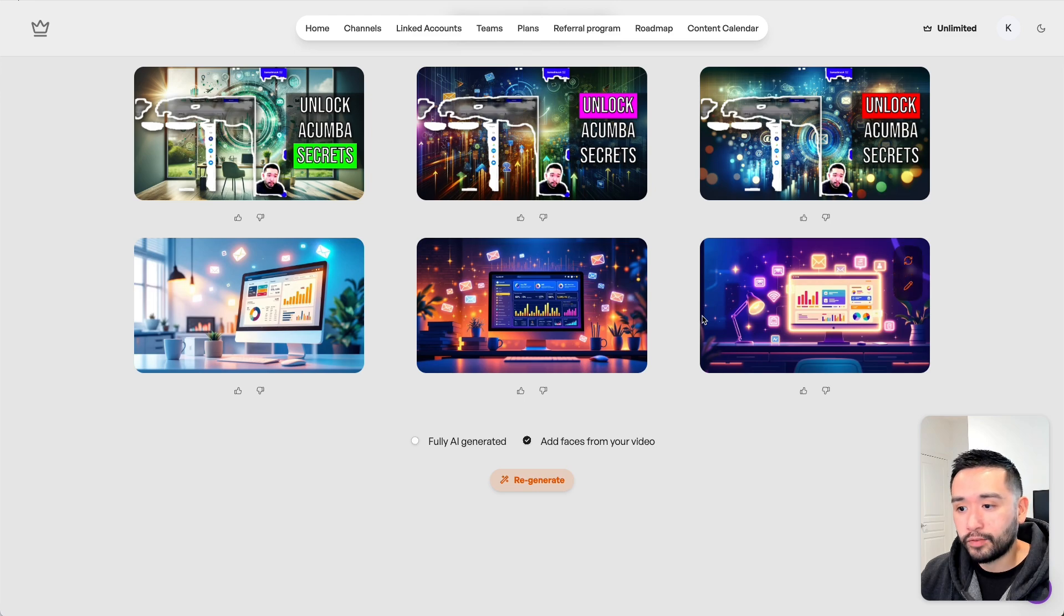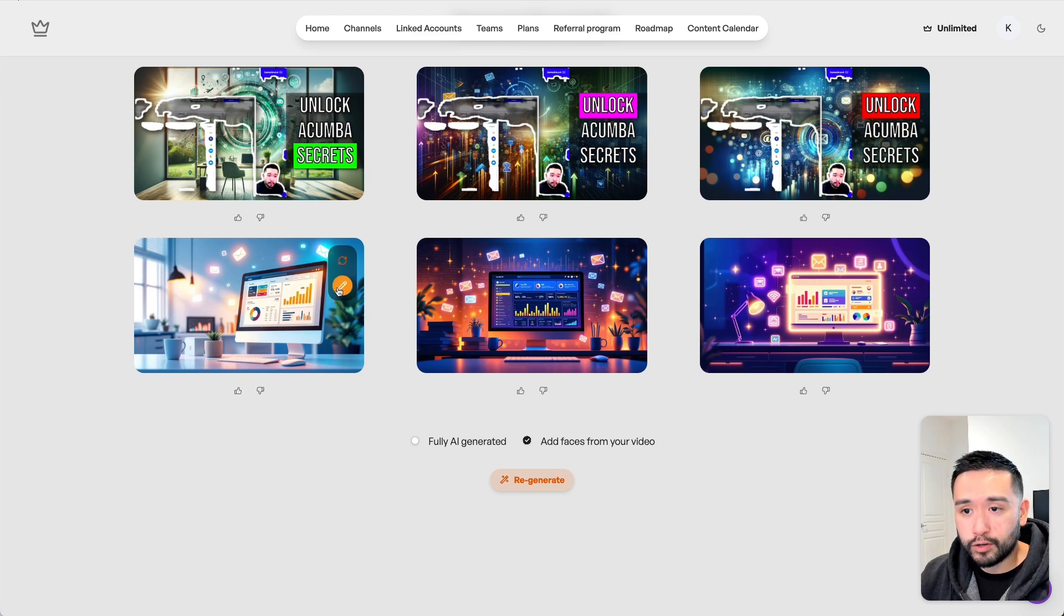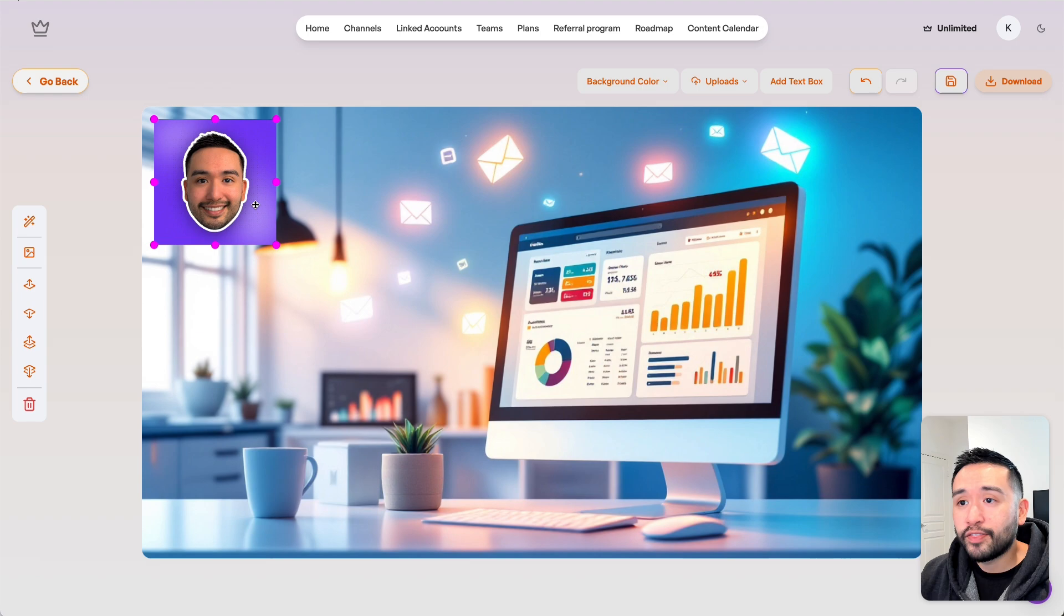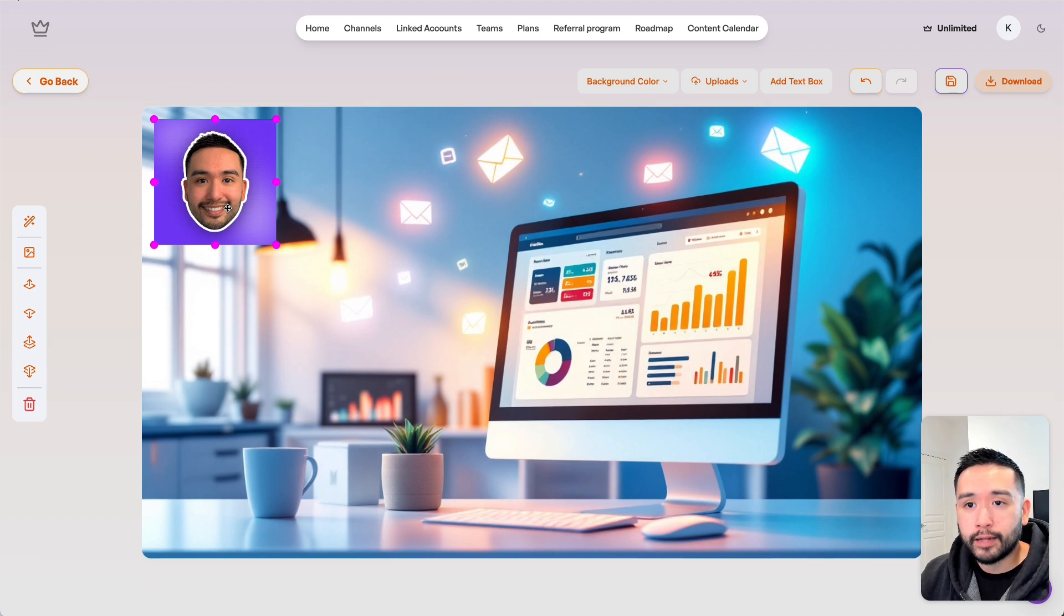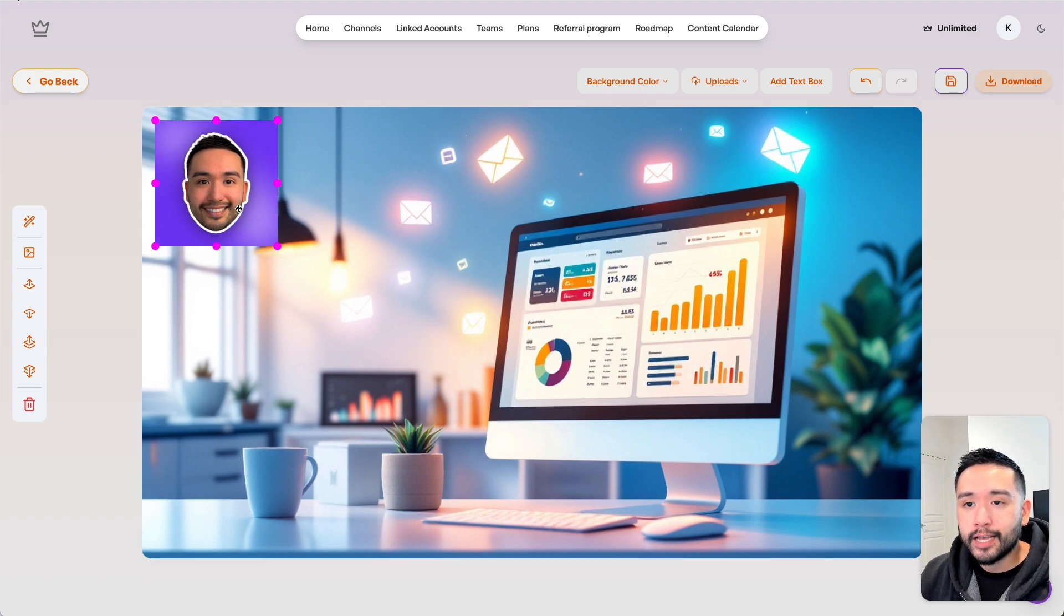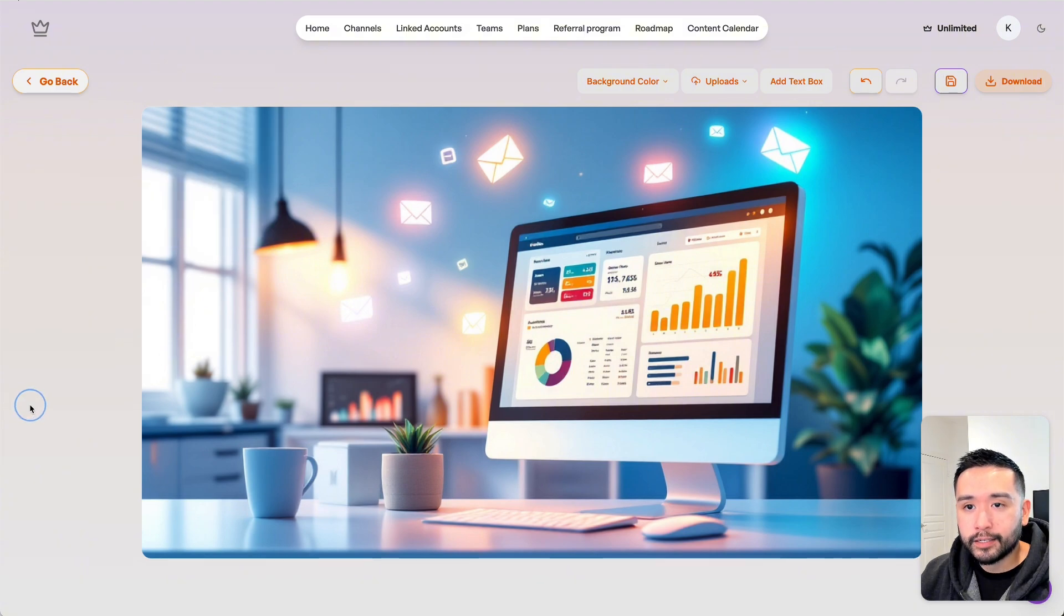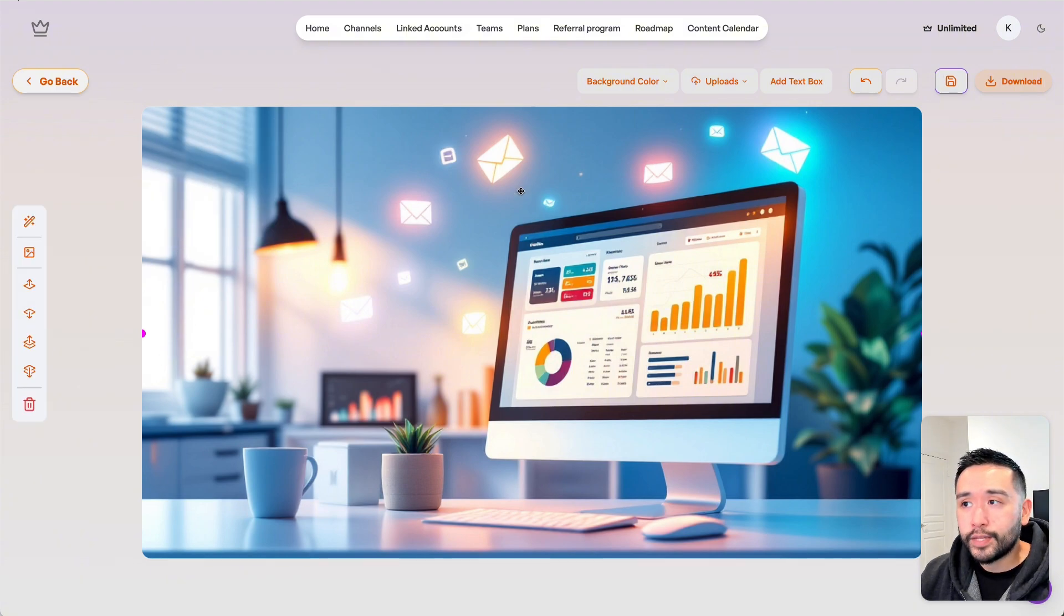We just have the AI-generated background image, no text or face of myself. I'm going to pick the one I want to edit further. I like this one, so I'm going to click on this pencil icon. This is where we can edit our thumbnail. I'm going to delete the default profile picture.